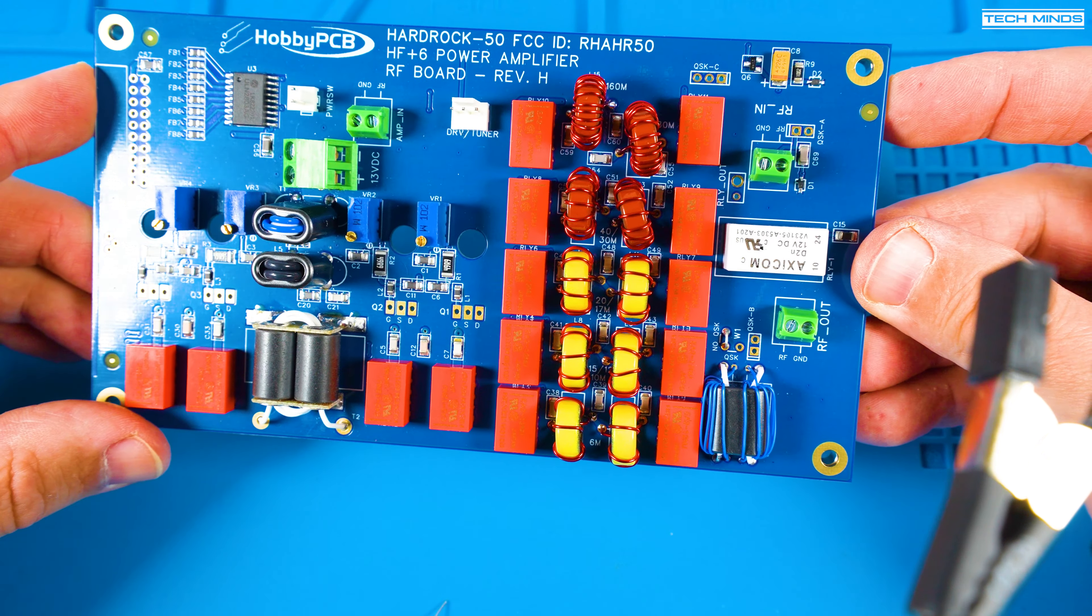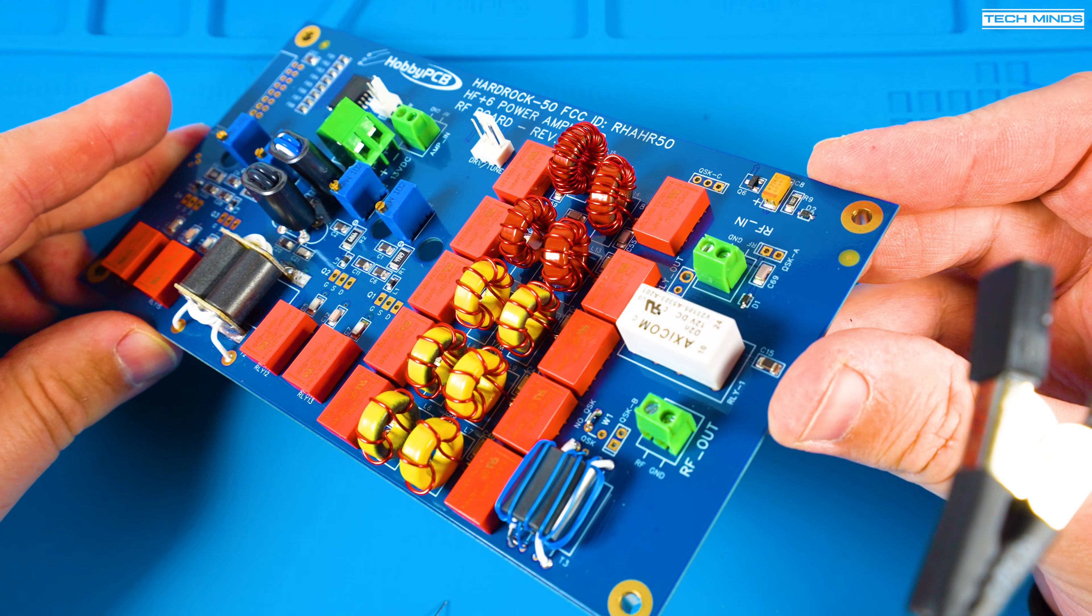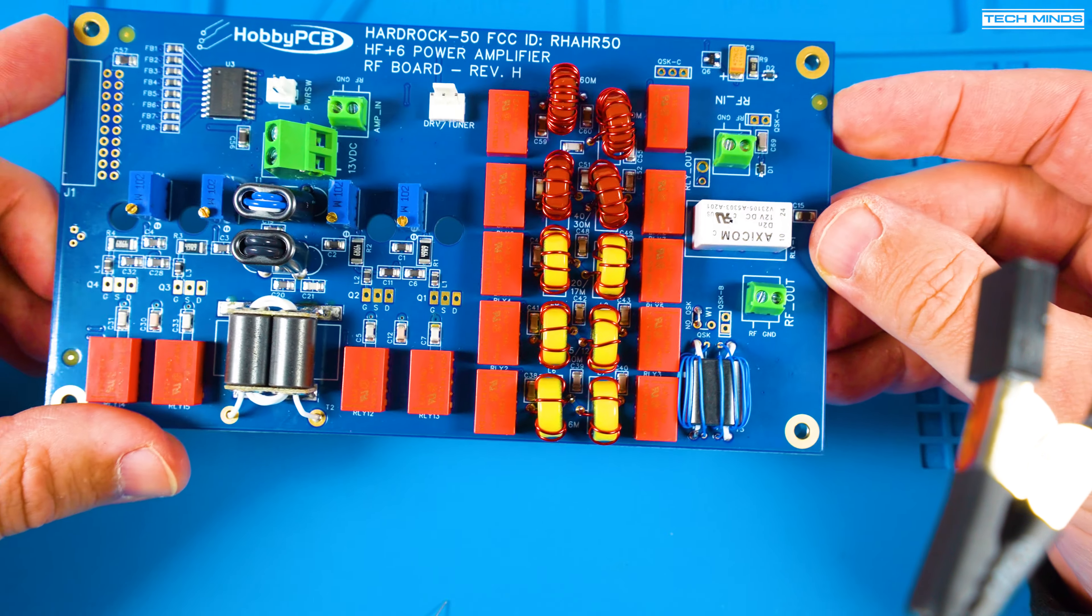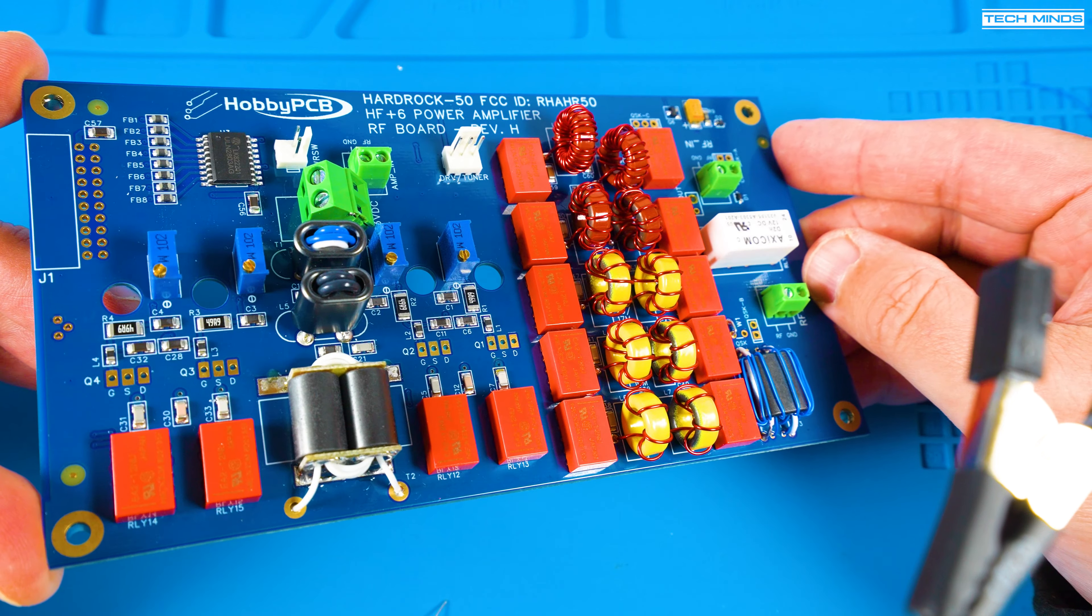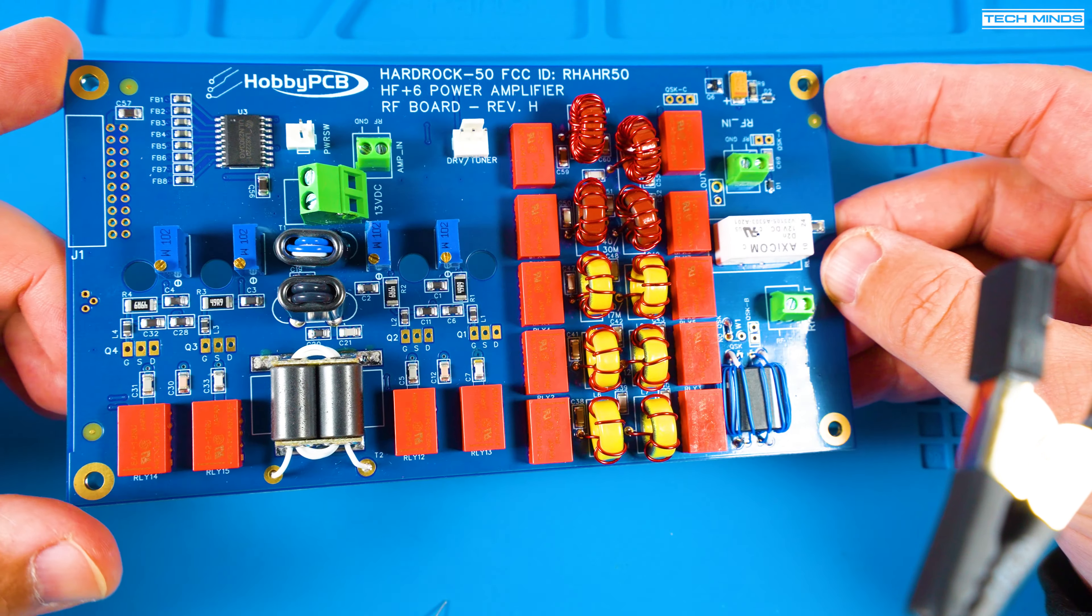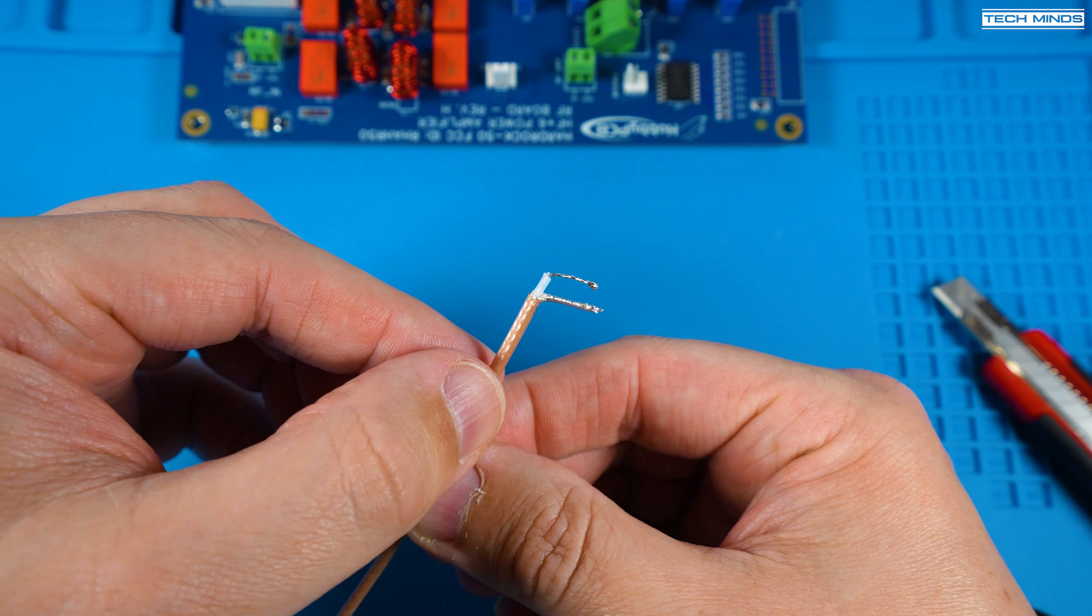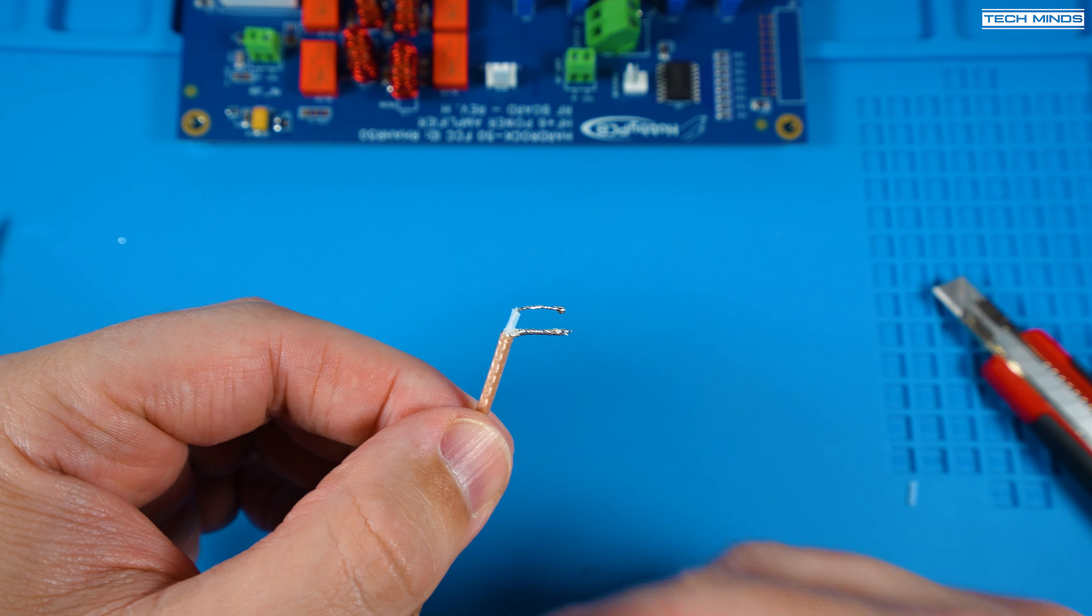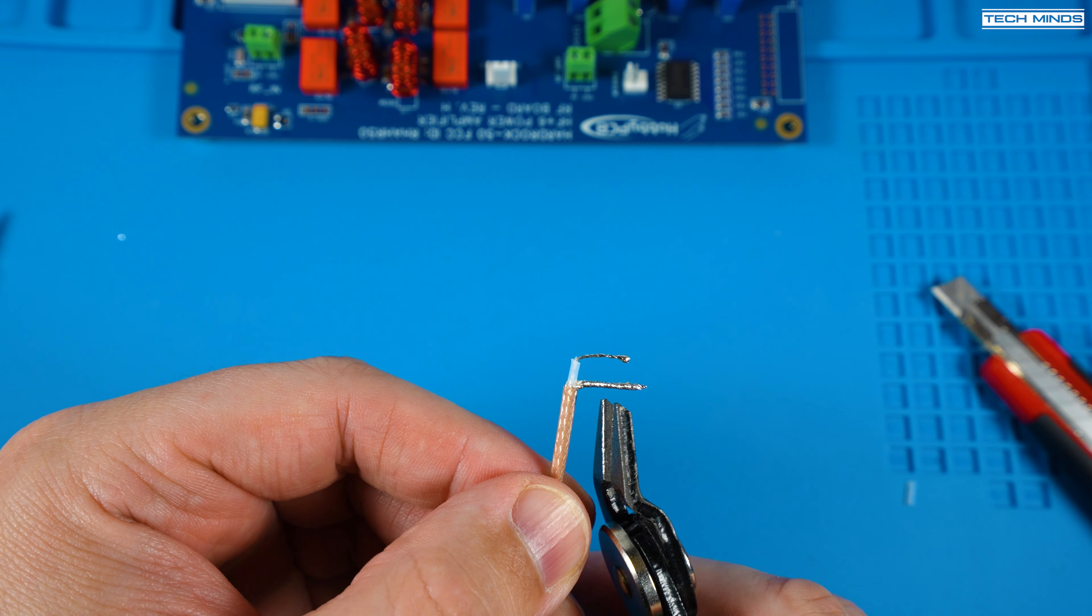Now the toroids are installed we can now start thinking about mounting the main PCB onto the heatsink and then attaching the front panel. There are a few steps to this so make sure to follow each one correctly according to the manual.